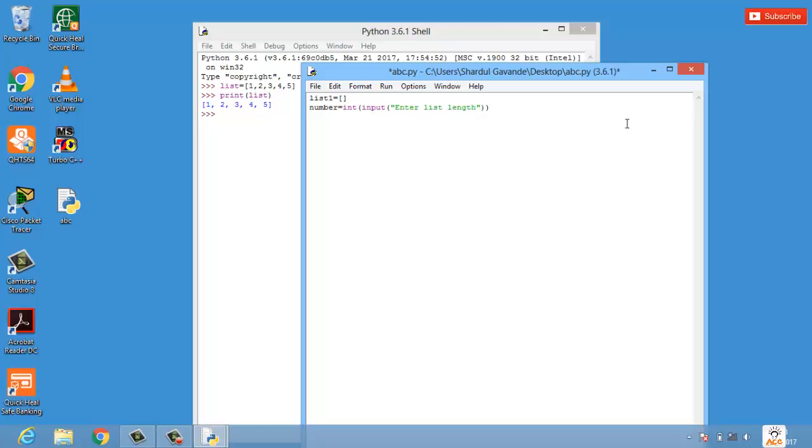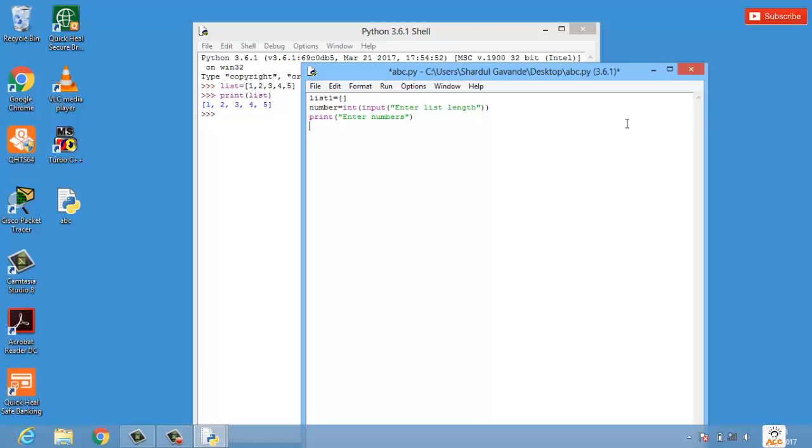Once the user has entered the list length, the next thing he wants to enter is the numbers or simply the values in the list. We will have a print statement and we'll say enter numbers. We have done three lines of statements: first declaring an empty list, second getting the list length from user, and third to prompt user to enter the numbers.